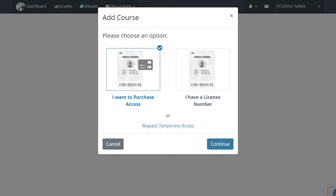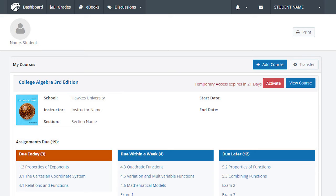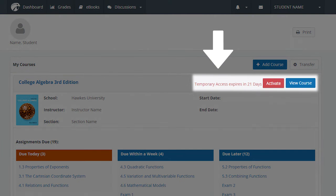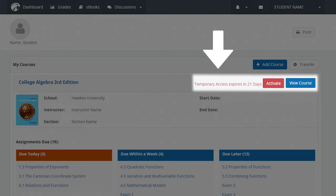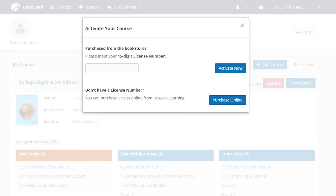If temporary access is enabled for your course and you are waiting on financial aid or available funds before purchasing materials, select Request Temporary Access and you will be brought back to your dashboard where a warning message above your course will indicate how many days of temporary access you have remaining. Select the Activate button to the right of this warning once you have purchased access or once you are ready to purchase access. This will open a pop-up window.